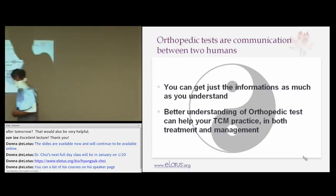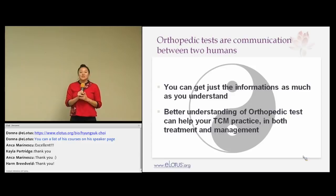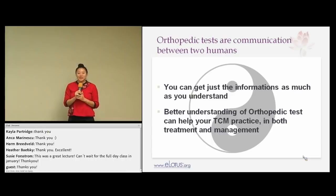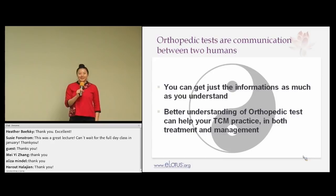Thank you Dr. Choi for a great class today. Thank you everyone for joining us — I hope you found something useful to apply in your clinic. The recording will be available tomorrow afternoon on TCM Wisdom 2. Dr. Choi also just came out with a book on orthopedic tests available on Amazon. Have a great rest of your day, bye bye.